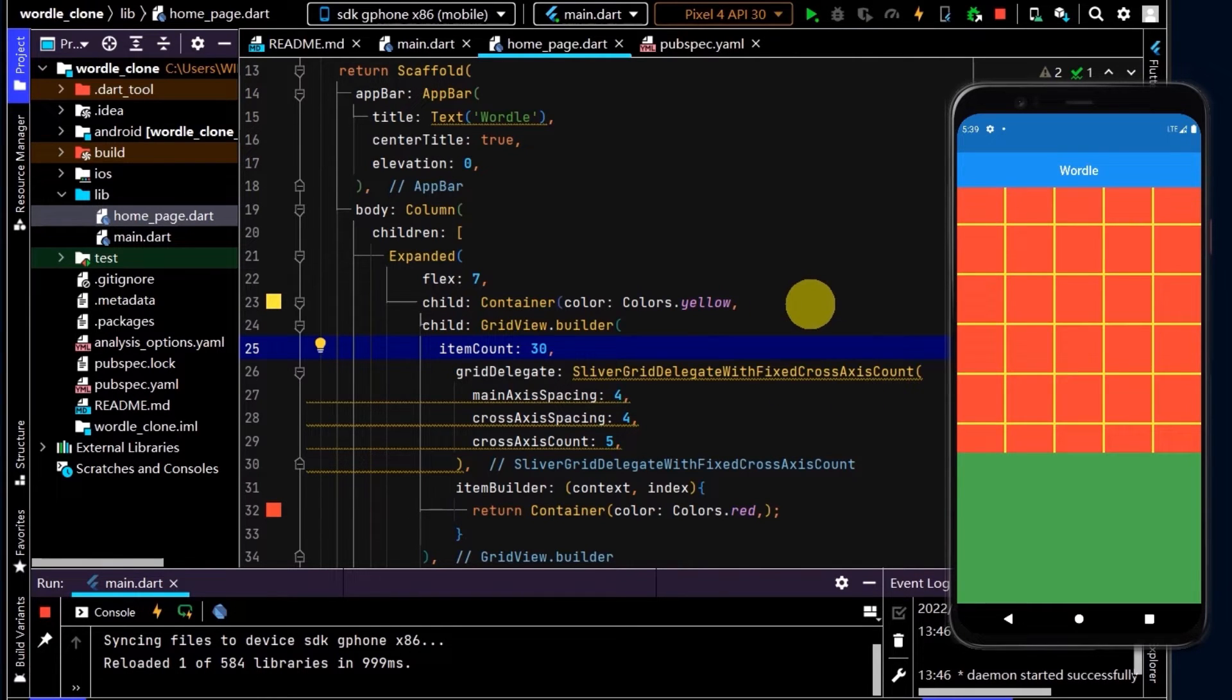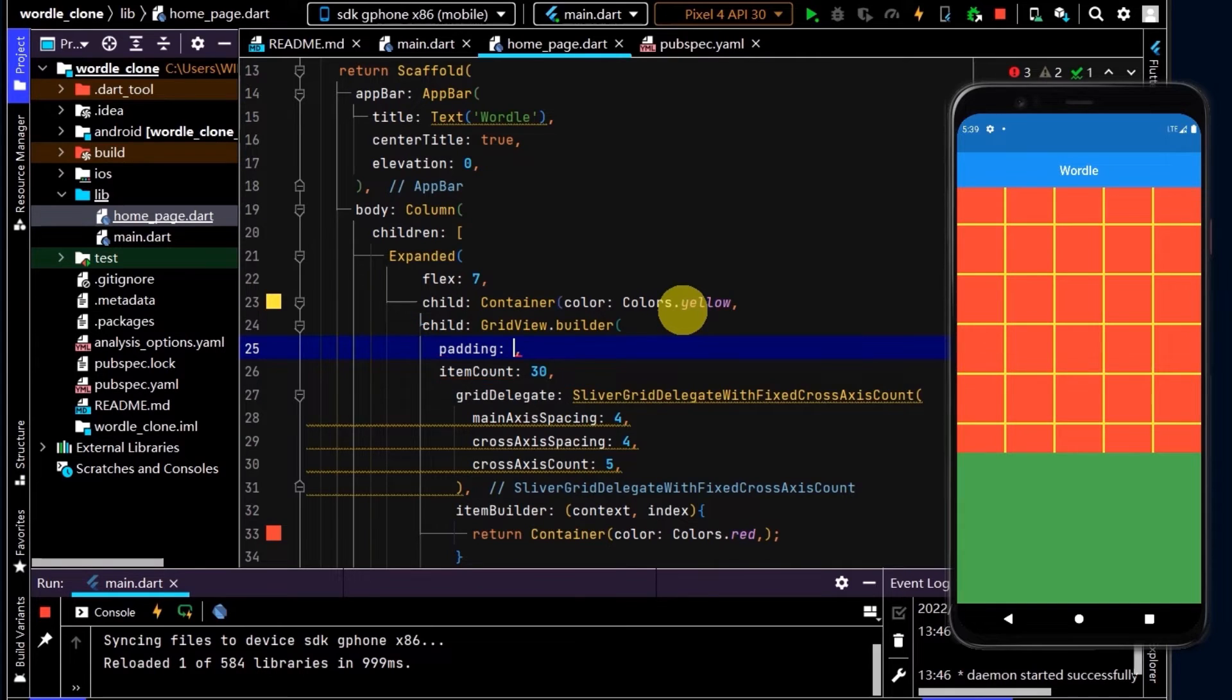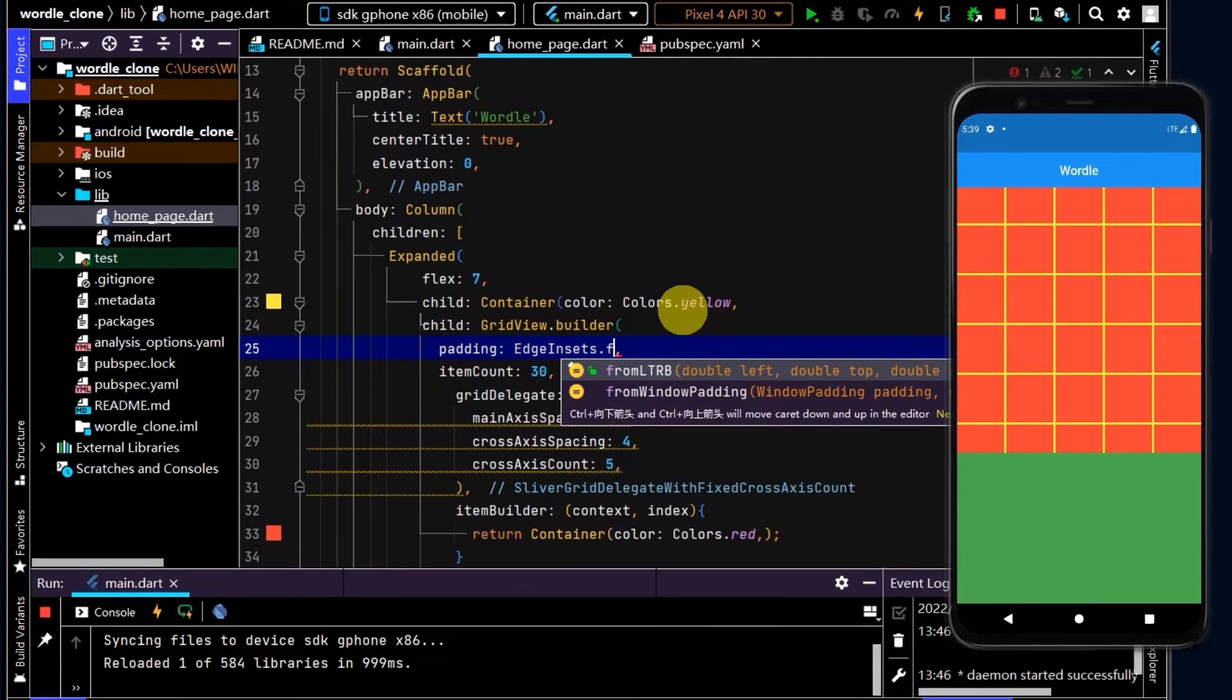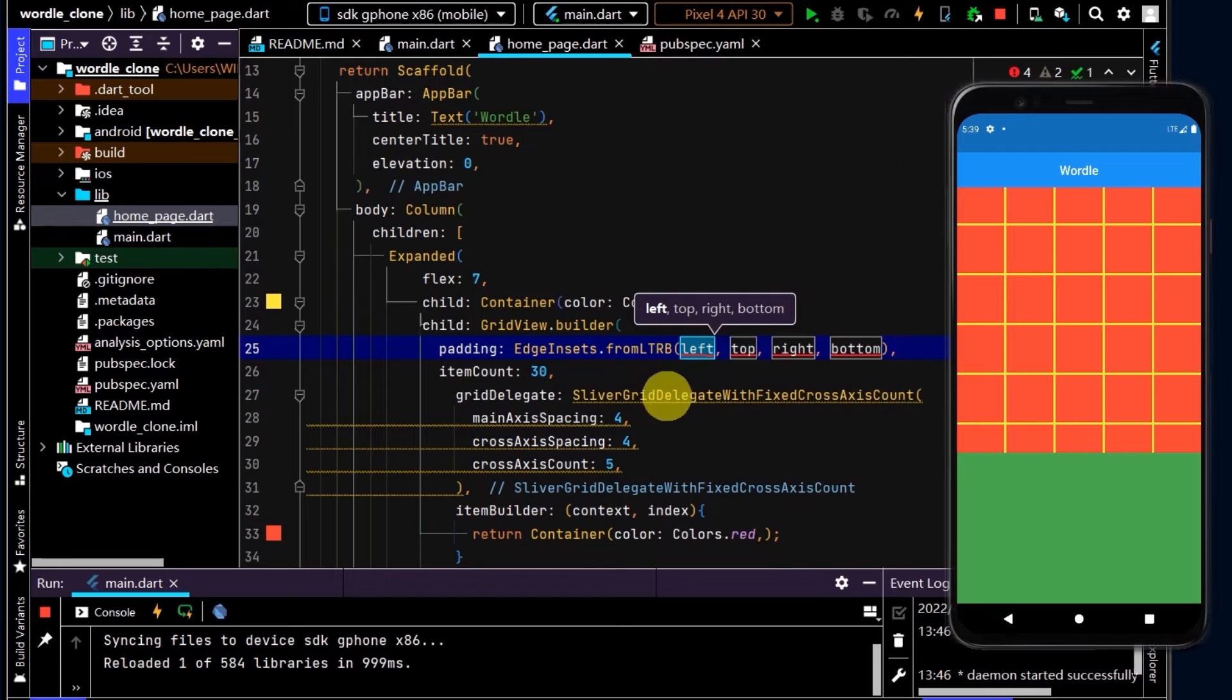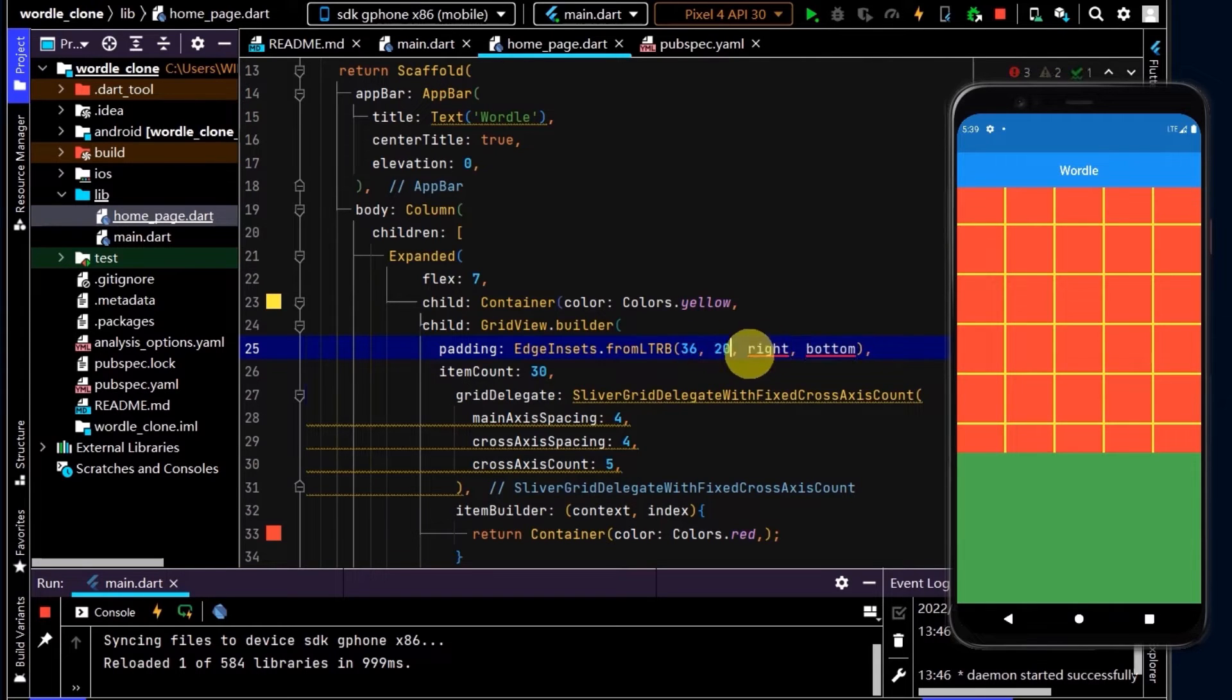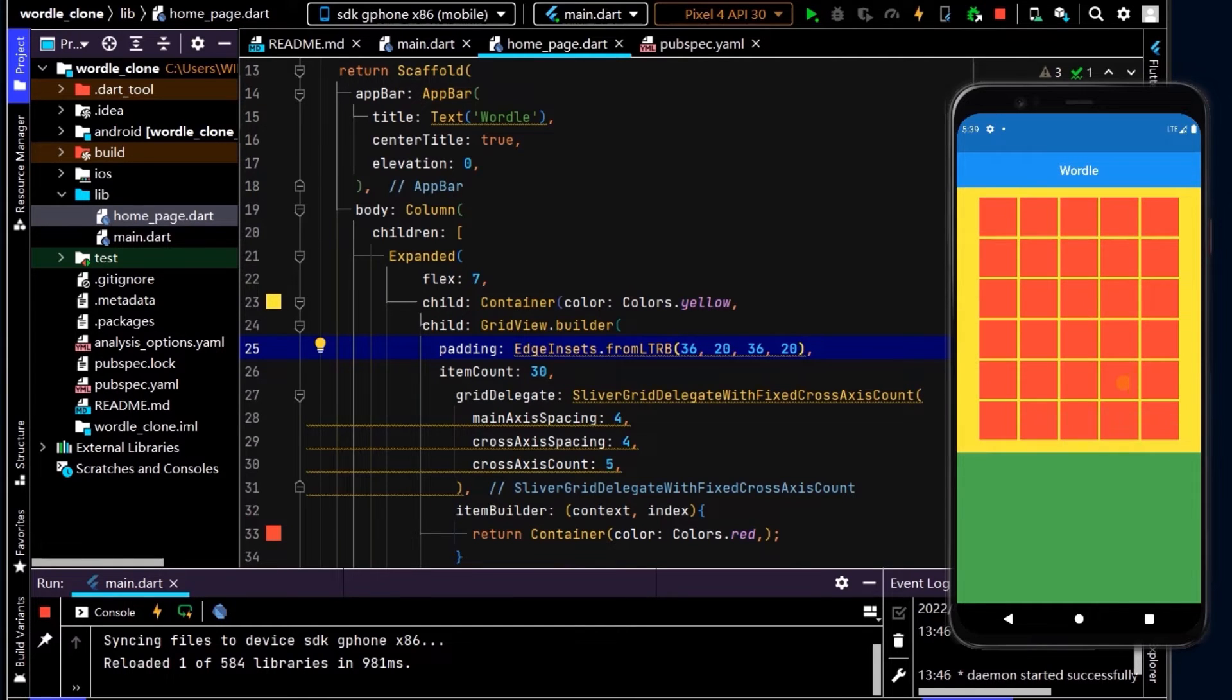Now let's also apply some padding. I'll type padding and we can use EdgeInsets.fromLTRB. Here we can specify the amount of padding we want on the left, top, right and bottom. On the left, let's put 36, the top, let's put 20, the right we'll make that the same as the left, and the bottom. And now we have our grid fitting in that area.